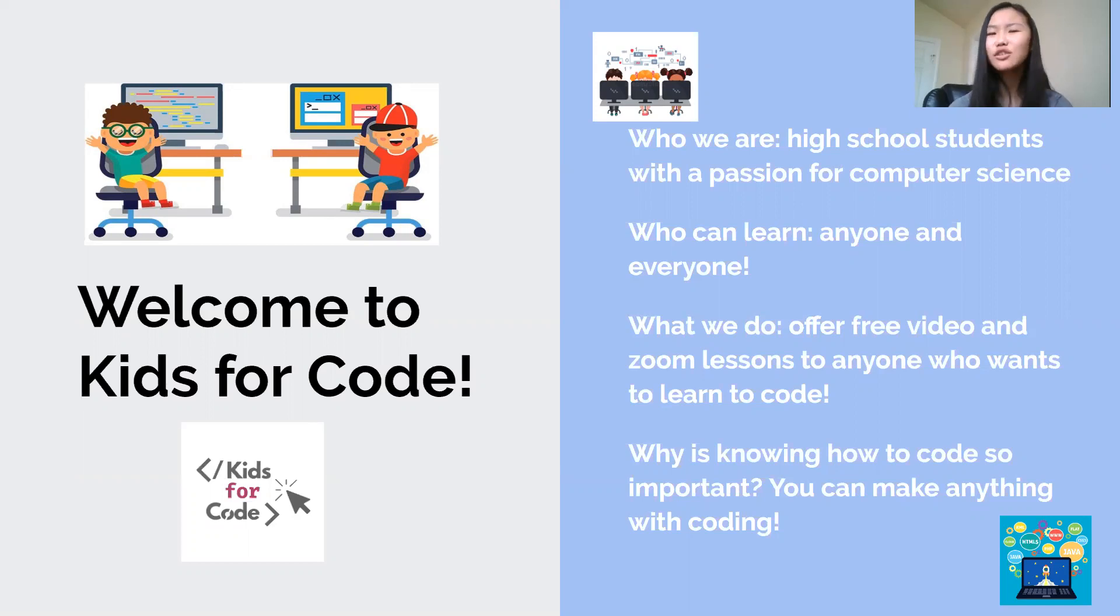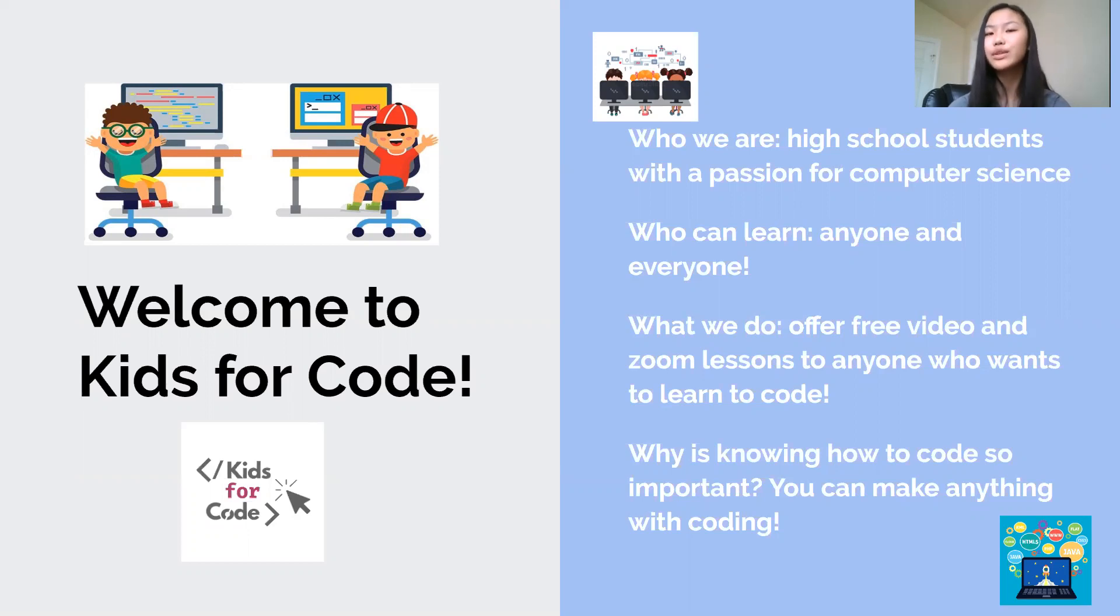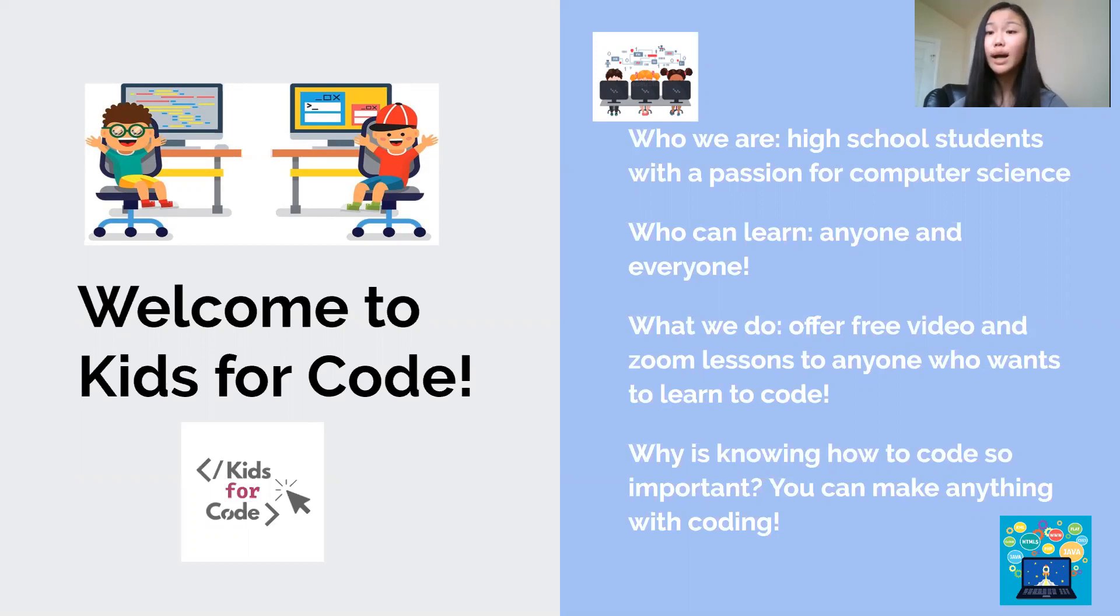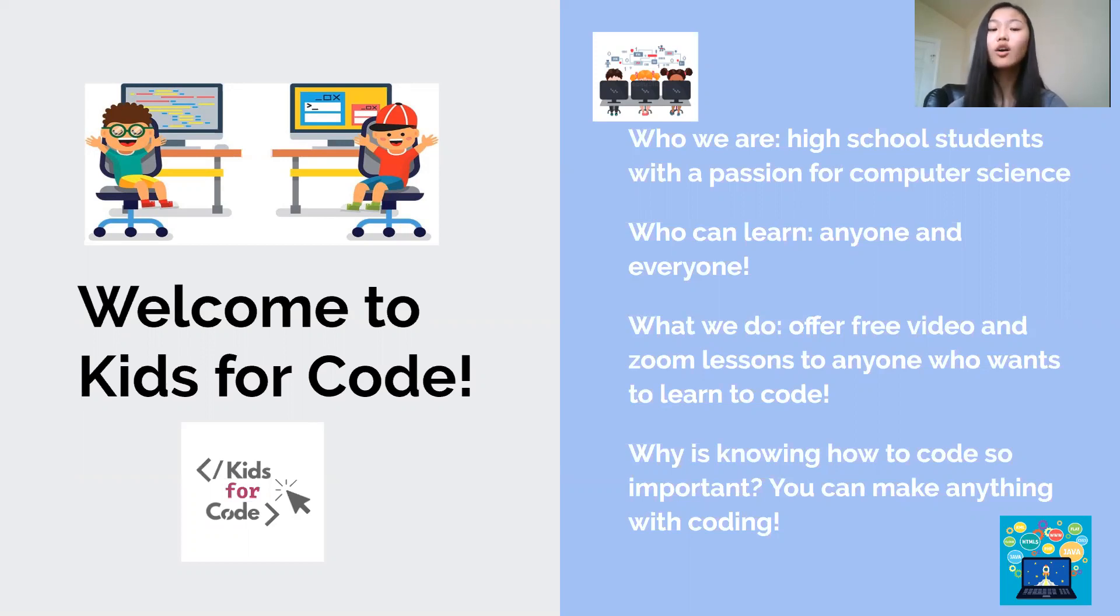So besides how useful coding is in the real world and how fun it is, there are so many other benefits like being able to use and understand your daily technology better, like your phones, your laptops, your video games, things like that. It also improves your thinking skills and your problem solving skills and so much more.